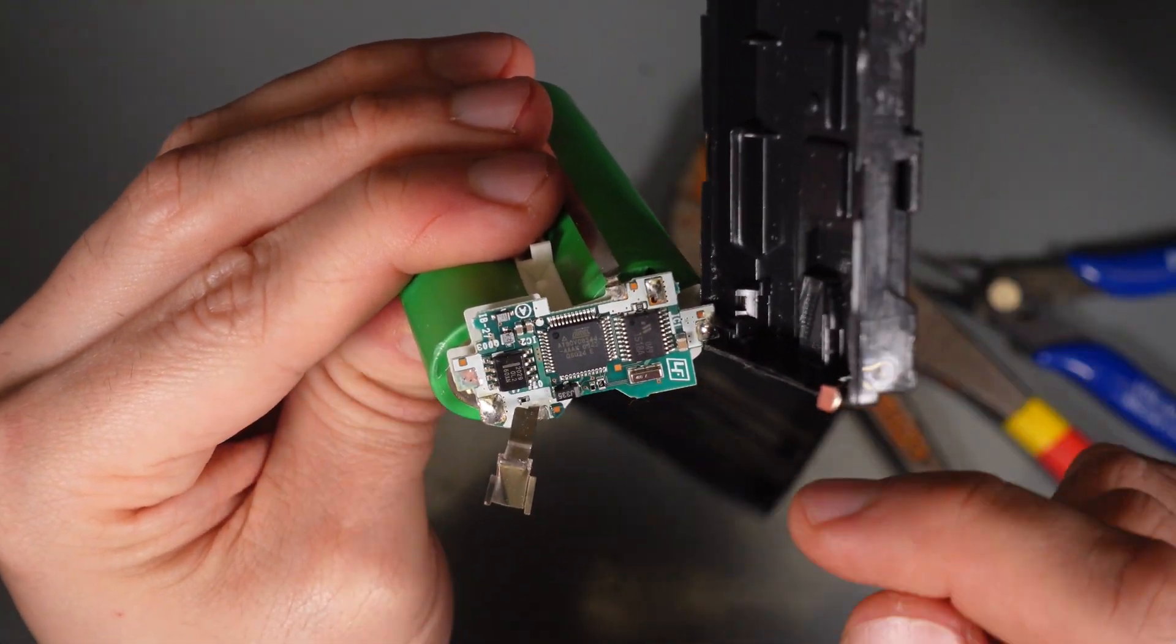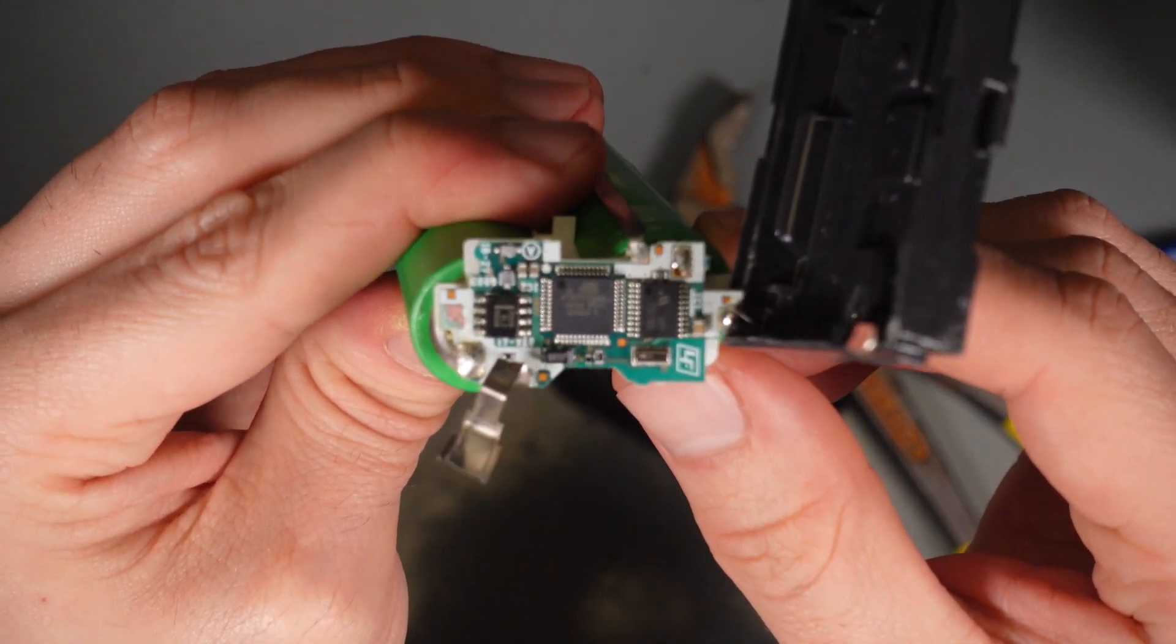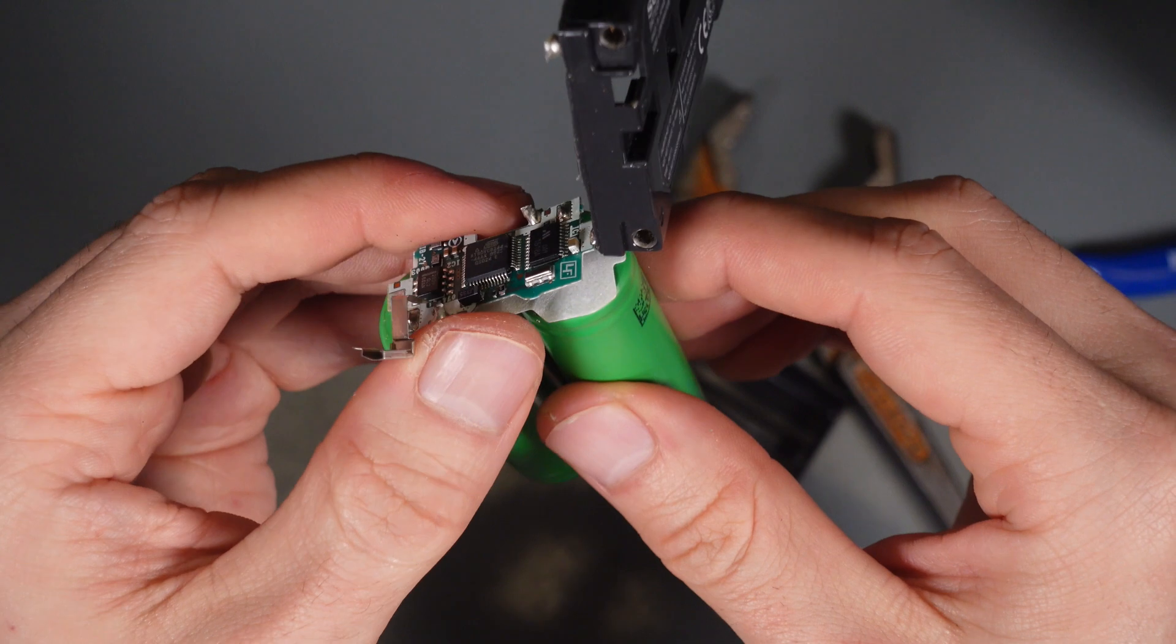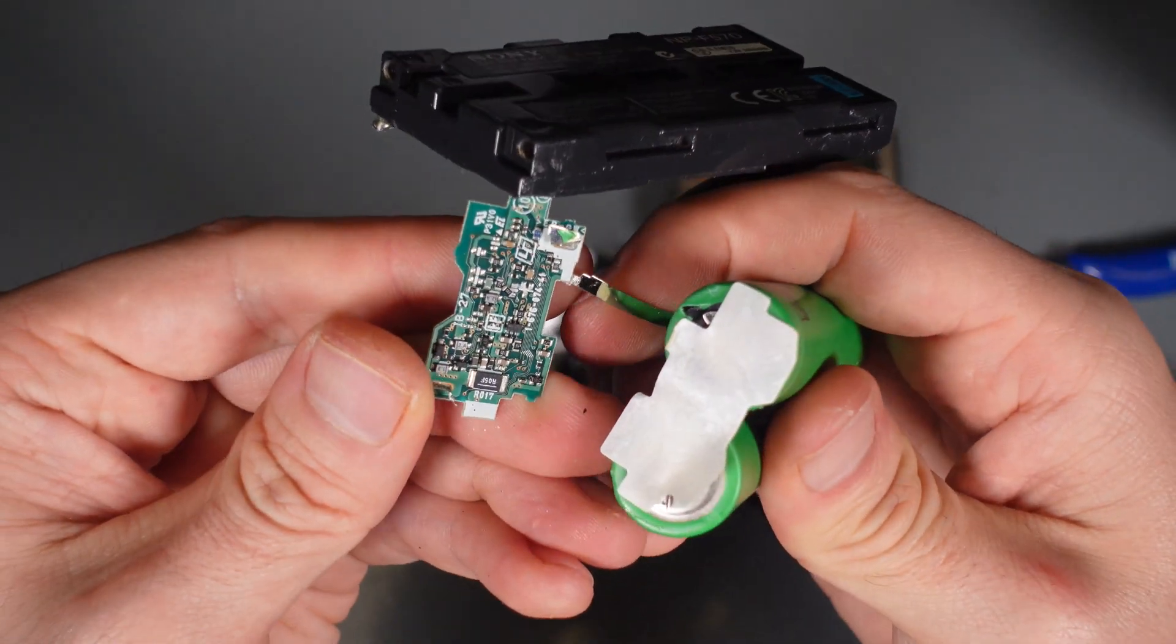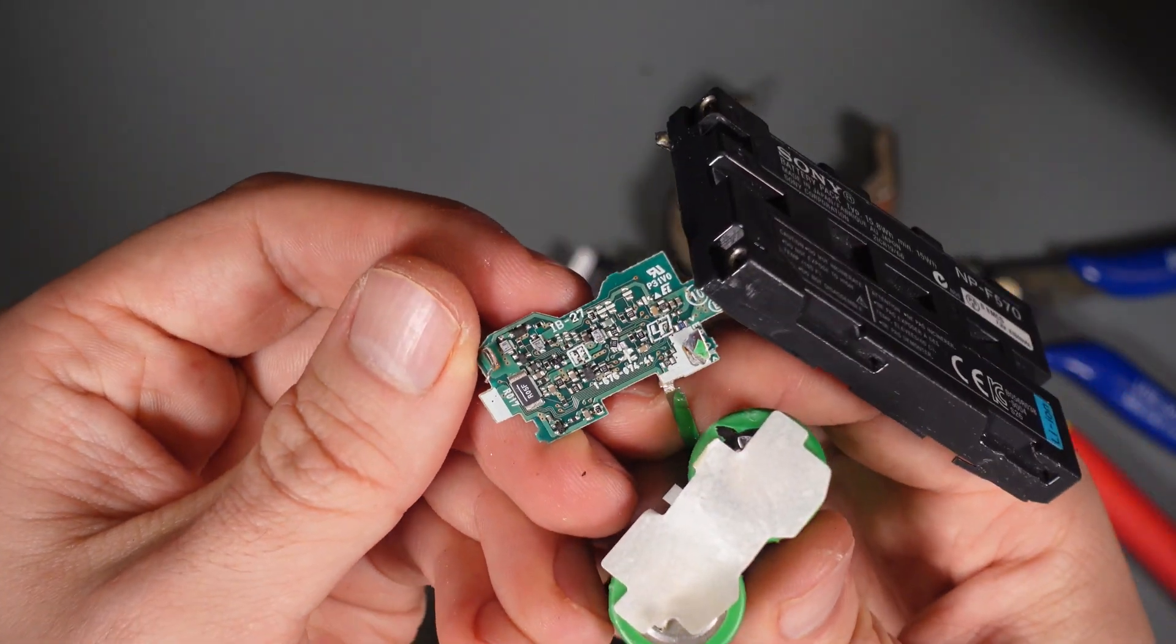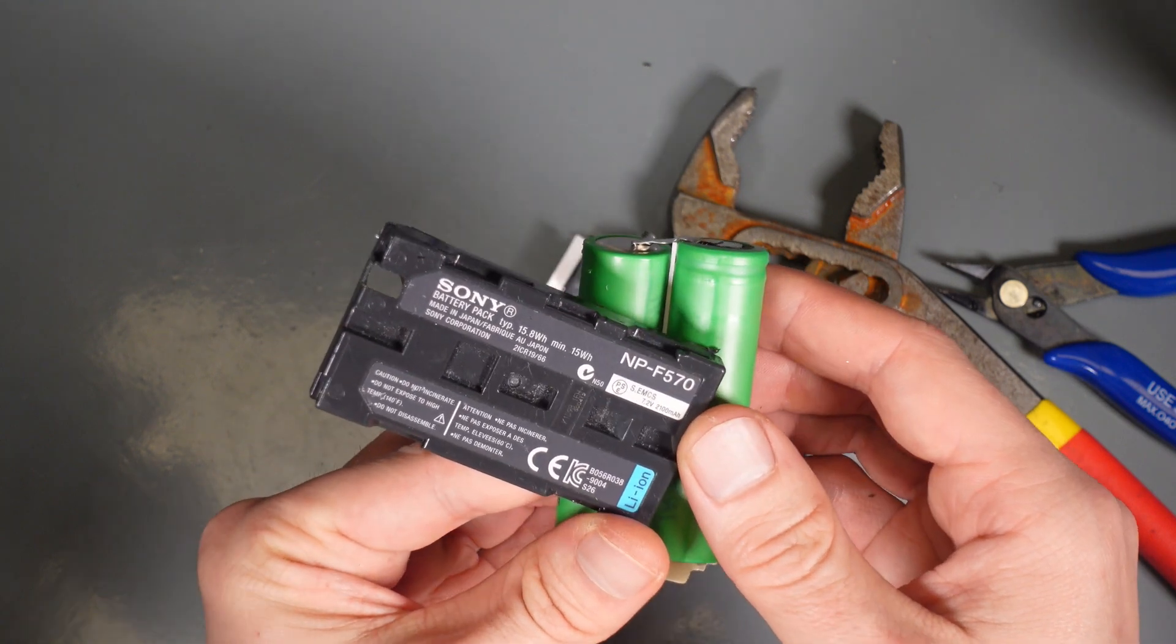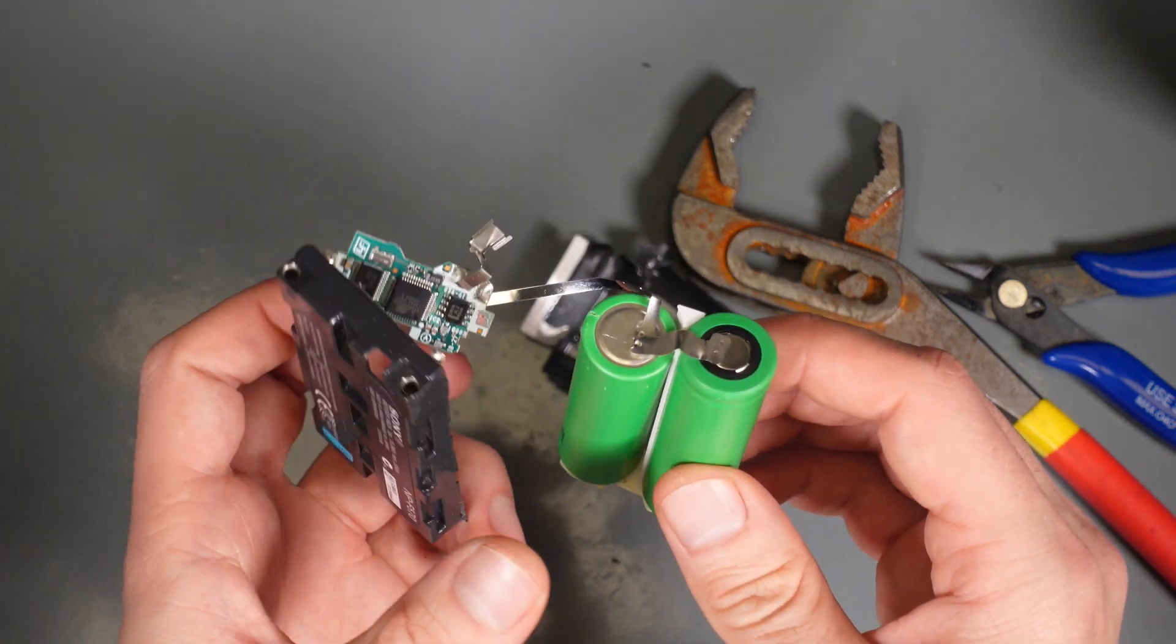And this device is holding all the information. So it is a pretty complicated battery. And on the back, we also have got a lot of components. This is the content of the genuine Sony NP-F570.